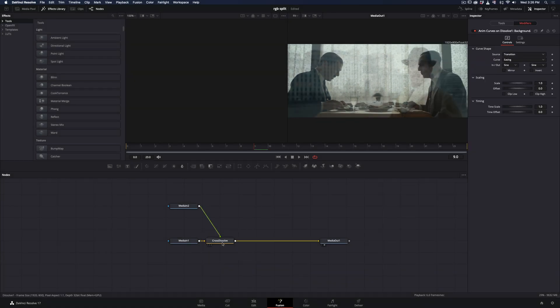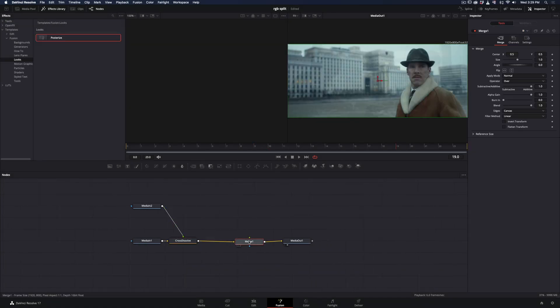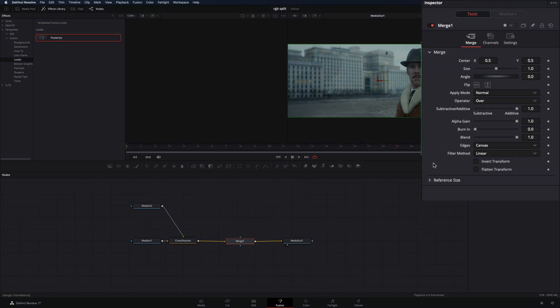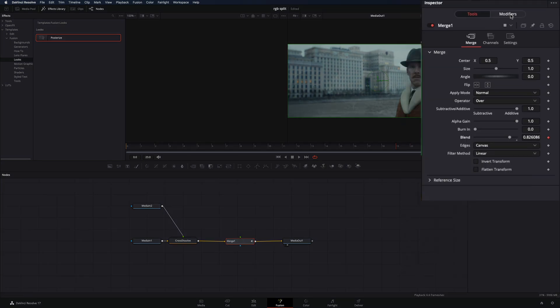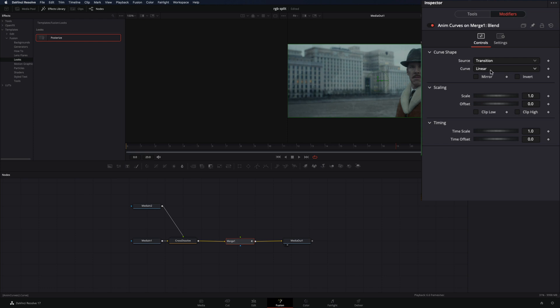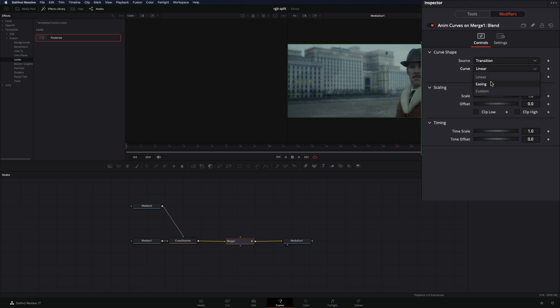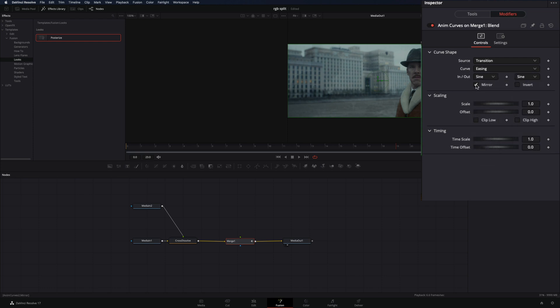Close down the transition window and add a Merge node. Right-click on the Blend slider and select Modify with Anim Curves. Go to the Modifiers tab, set the curve to easing, change the In and Out to Sign, and activate the Mirrorbox.